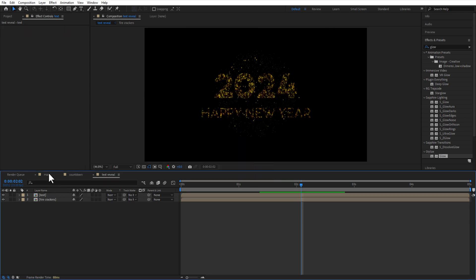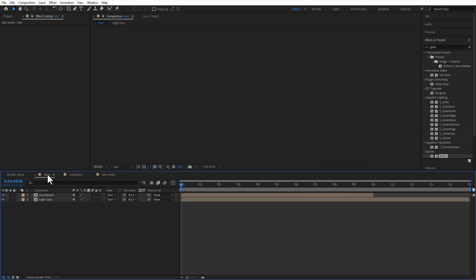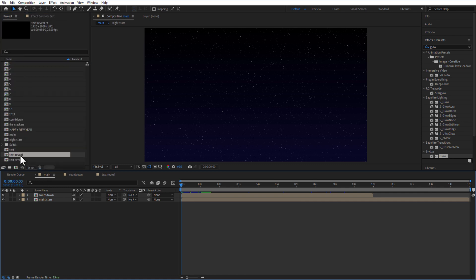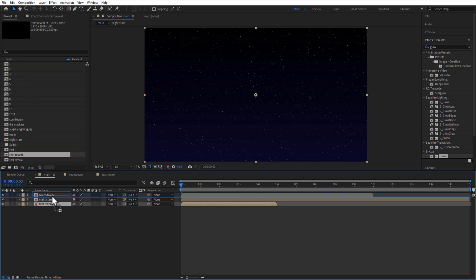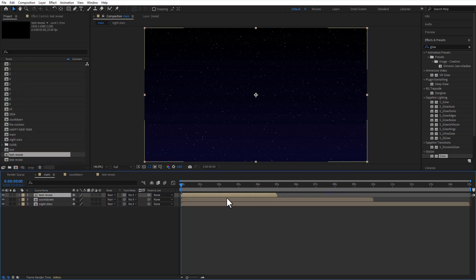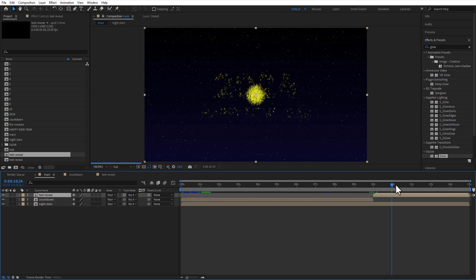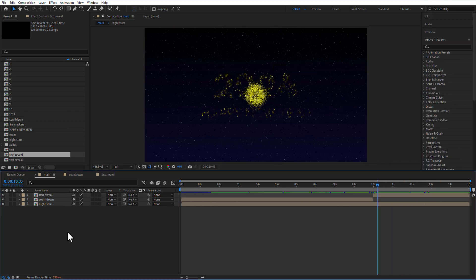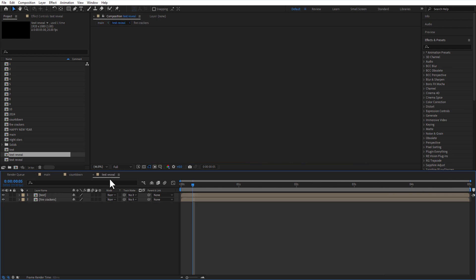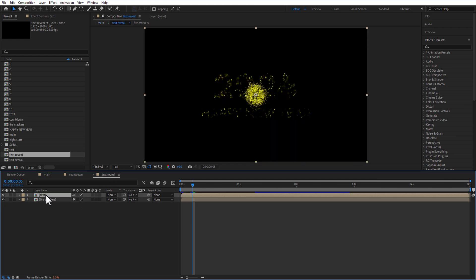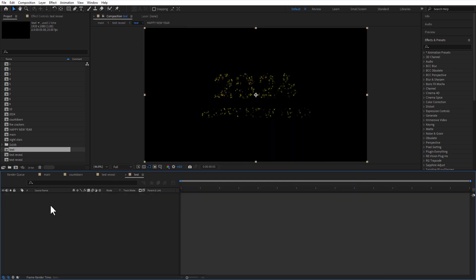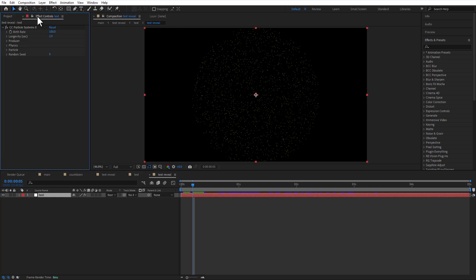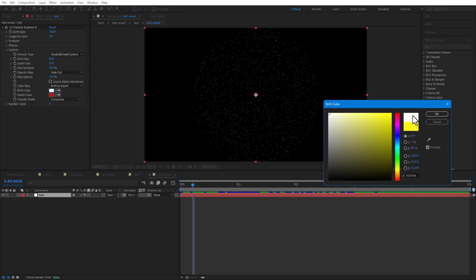Go to main comp and add text reveal comp. Let me change the color to white. Double click on text reveal comp and double click on text comp. Go to effect controls particles, change the birth and death color to white.